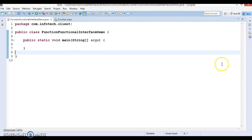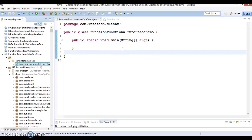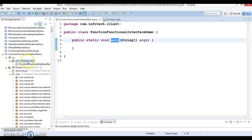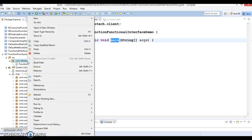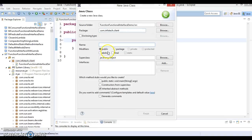Here I have created a project named FunctionalInterfaceDemo and I have created a class with a main method. To show this demo, I'm going to create one custom class called Student.